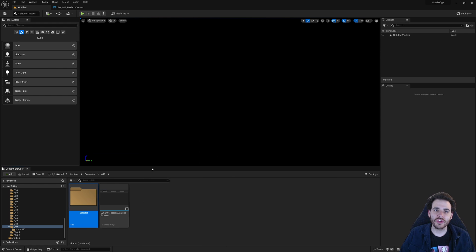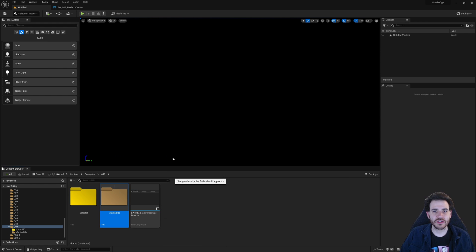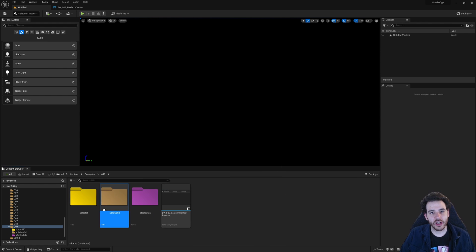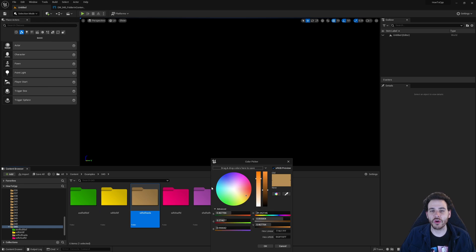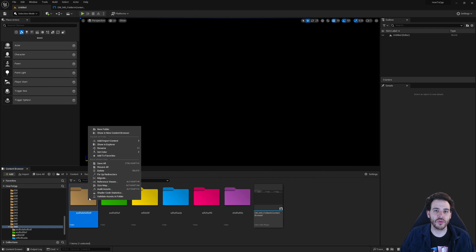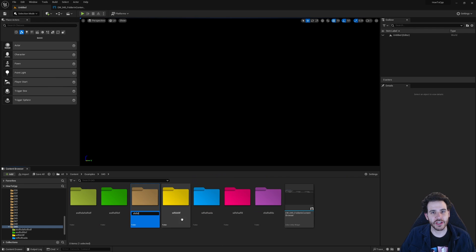How to create folders in the Content Browser and set their color with C++ in Unreal, because who doesn't want a bunch of rainbow folders in their projects?